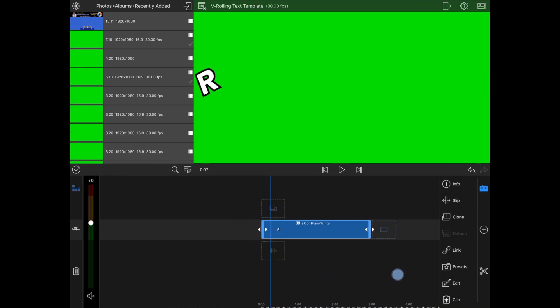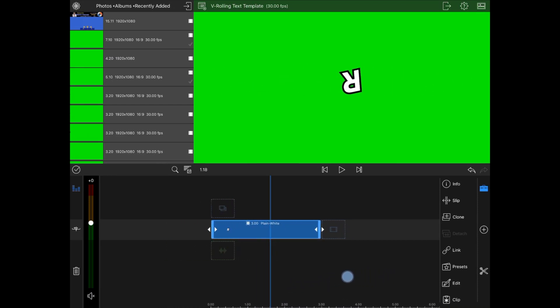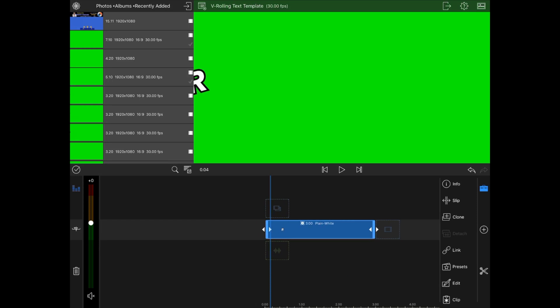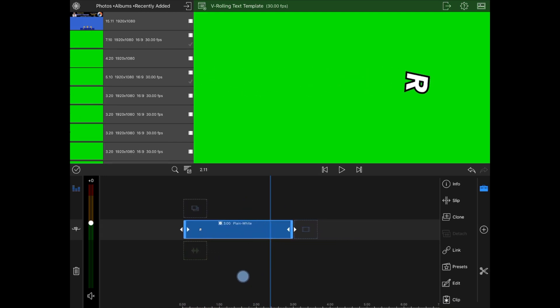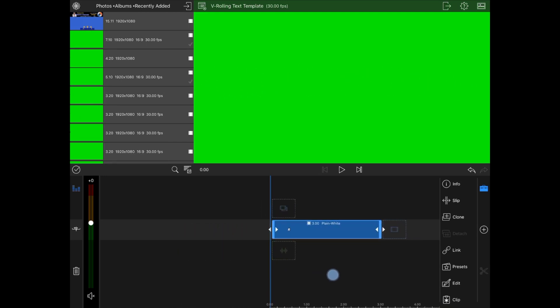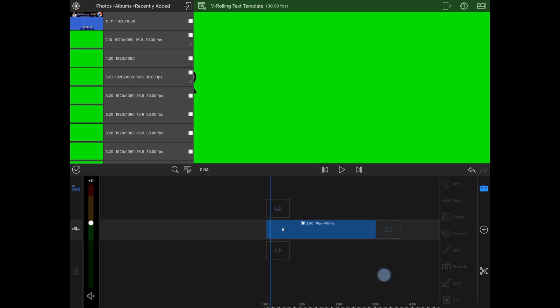It would be great if you only have three-letter words — if you really only had a three-letter word you could do this on one clip. So if it was 'the' this would work great. The problem is if I'm using a word like 'rolling' I only have three lines on the timeline, so we have to use multiple videos.